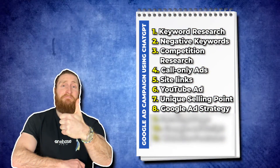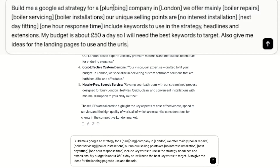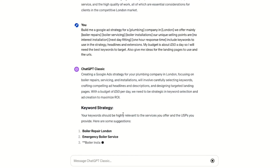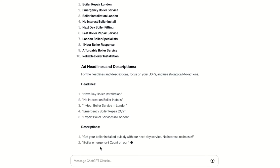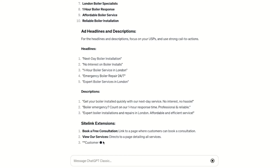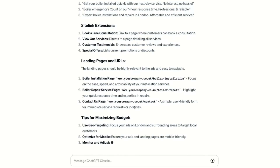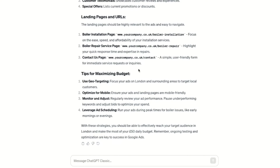Step number eight is to use ChatGPT to build our Google Ads strategy. ChatGPT can actually help you create your entire Google Ads strategy from scratch. Simply copy and paste the prompt and put in your business details. For this example, I'll put in Plumbing Company in London offering boiler repair, boiler service, boiler installation, with a USP of no interest installation, next day fitting, and one hour response time. We'll hit enter and ChatGPT builds out our entire ad strategy — it gives us keywords to use, crafts our ad headline and description, builds our site link extensions, generates different landing pages with different URLs, and also gives us a strategy for our ad budget and tips on how to optimise it for better results.